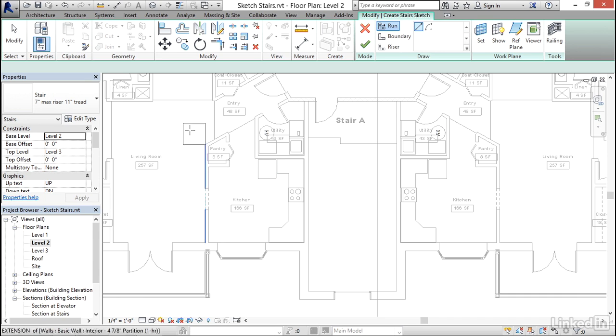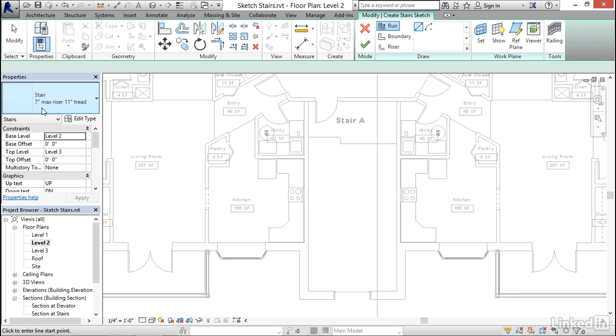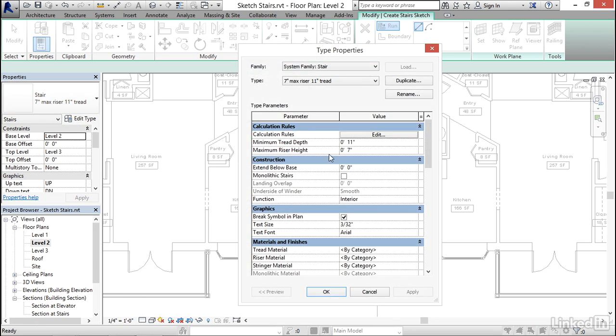How it does that is determined by whatever type you have designated over here. I have 7-inch max riser and 11-inch tread selected, and if we click Edit Type, all that means is it will default to an 11-inch deep tread,